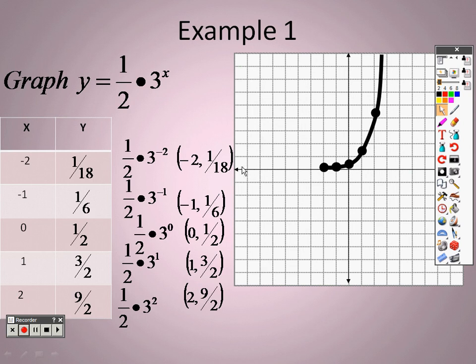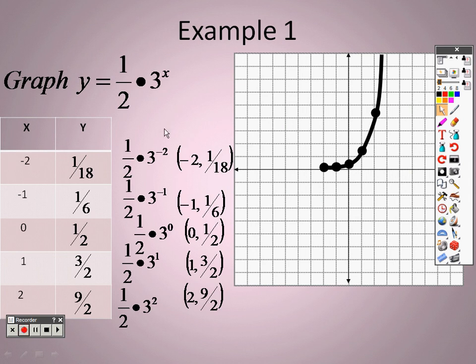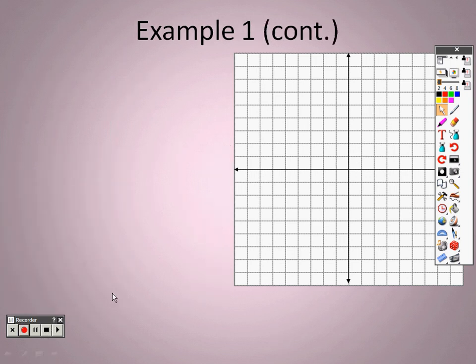Keeping in mind what we talked about with asymptotes: this line gets really close to y equals zero but never actually touches it. That is the asymptote — y equals zero. It's a horizontal asymptote. When we're talking about exponential functions, we're talking about horizontal asymptotes.